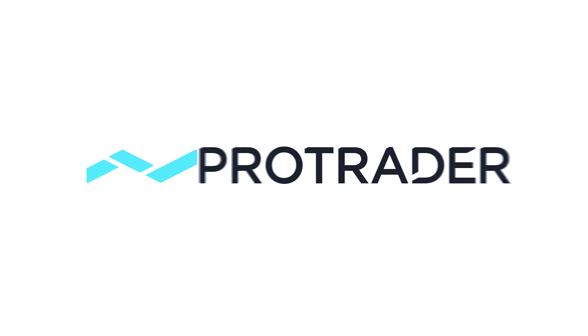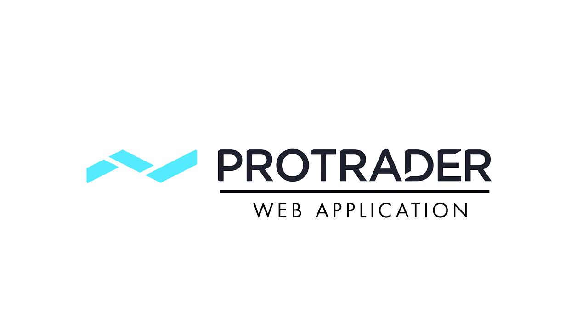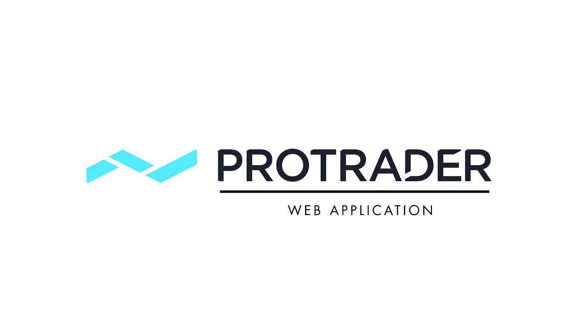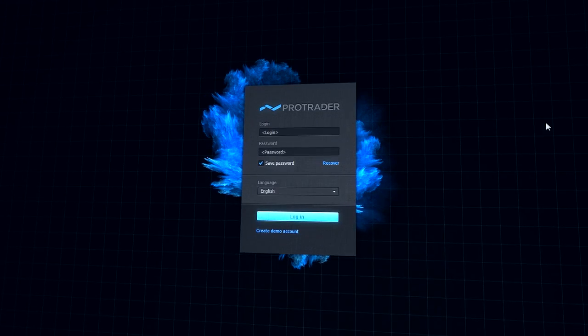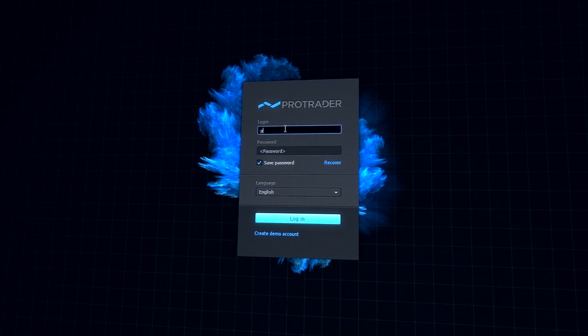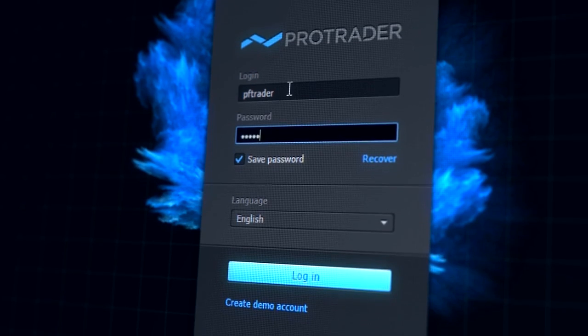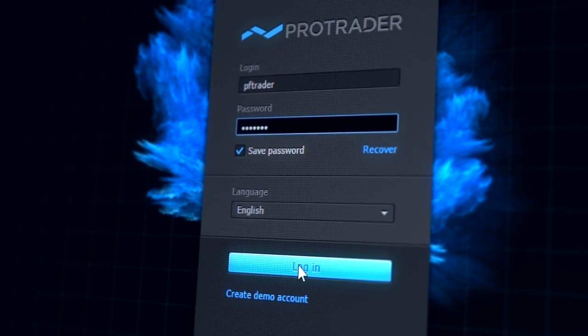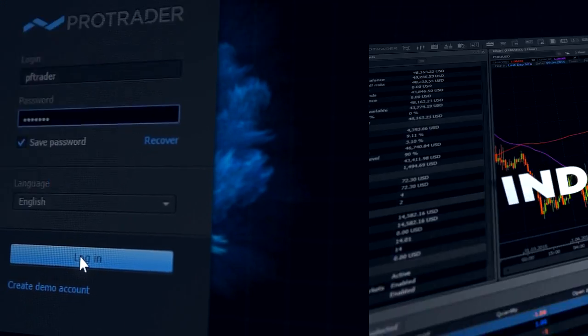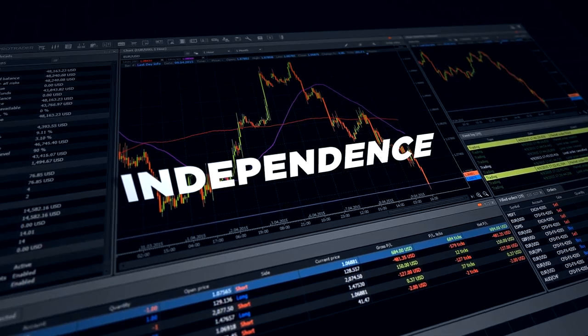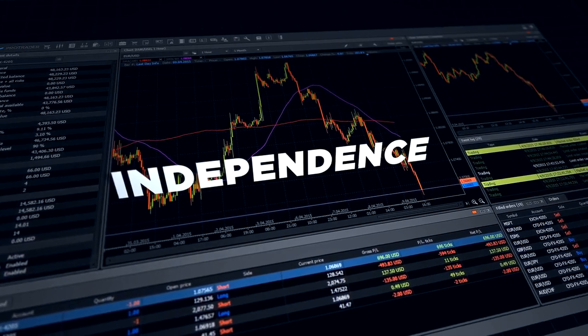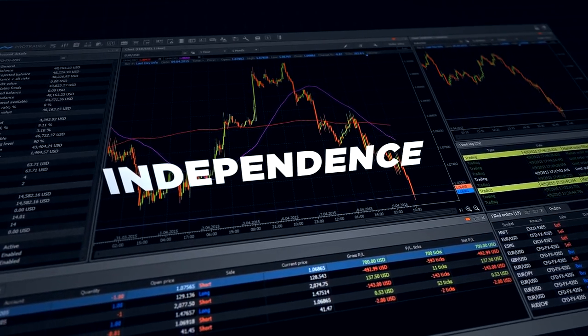ProTrader for Web is an easy-to-use and all-sufficient trading application. A trader is able to log in simply with credentials and starts trading immediately without any additional actions.